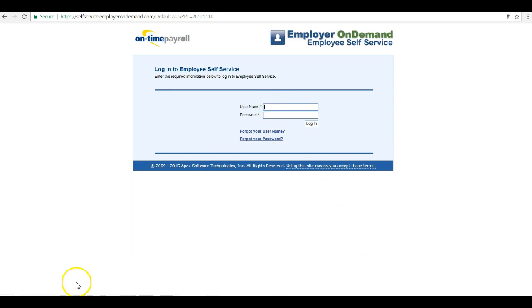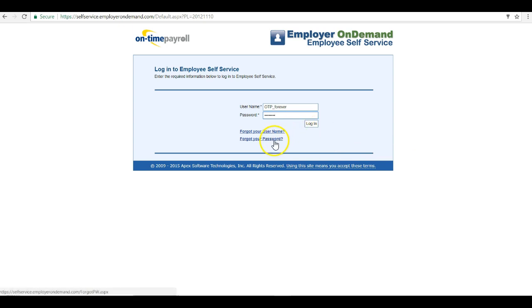Then you can type in your new username and password to access the system. If you forgot your username or password, you can click on the recovery links and it will resend the information to your email.